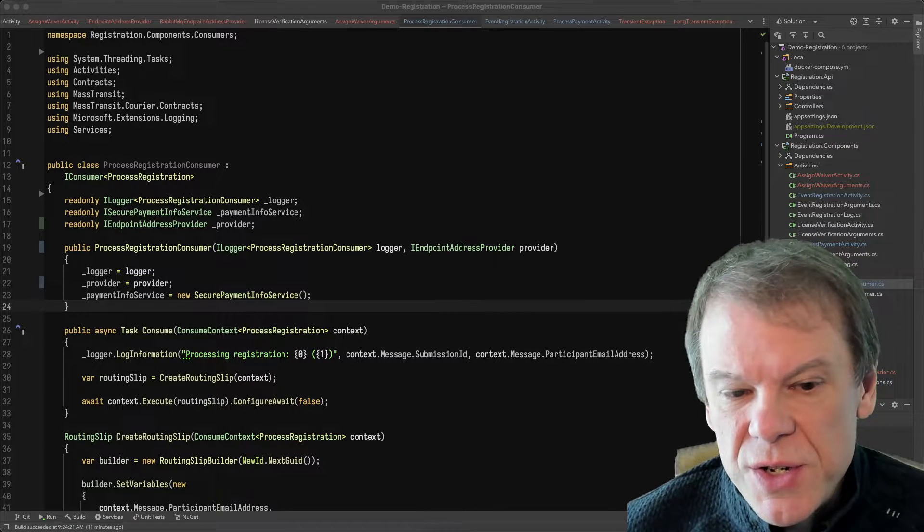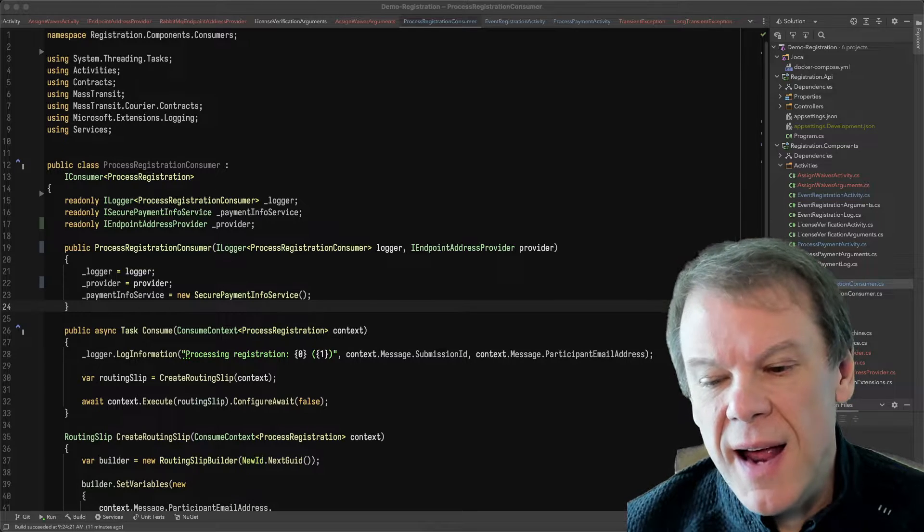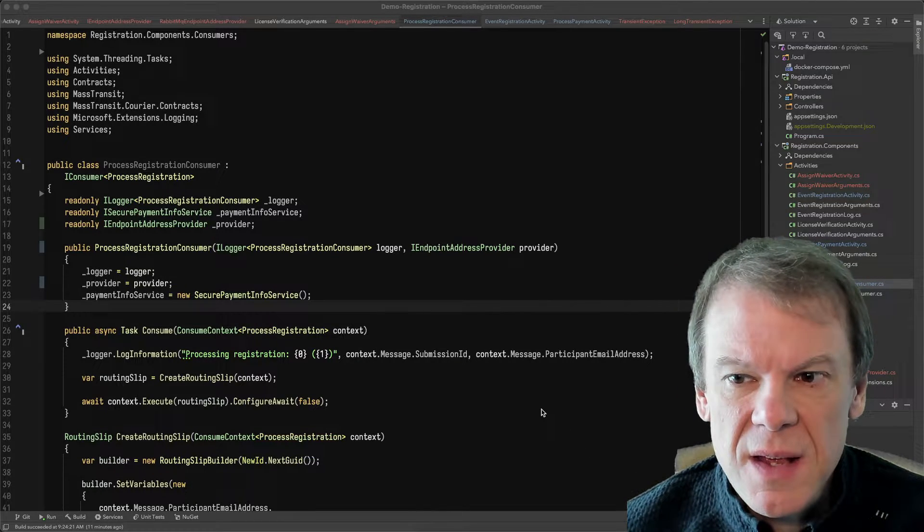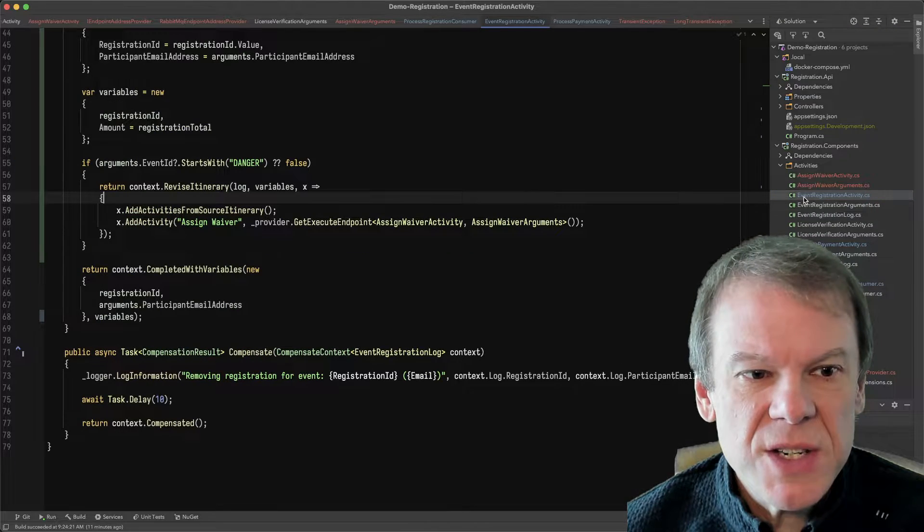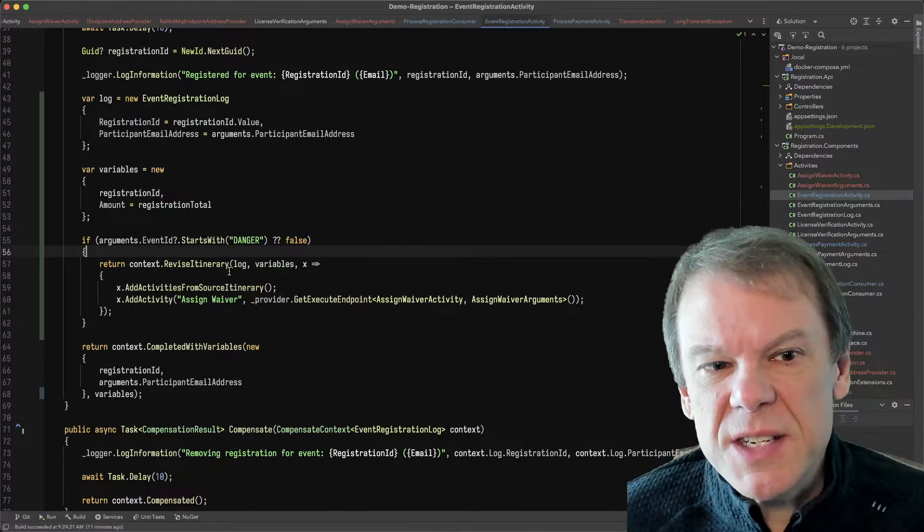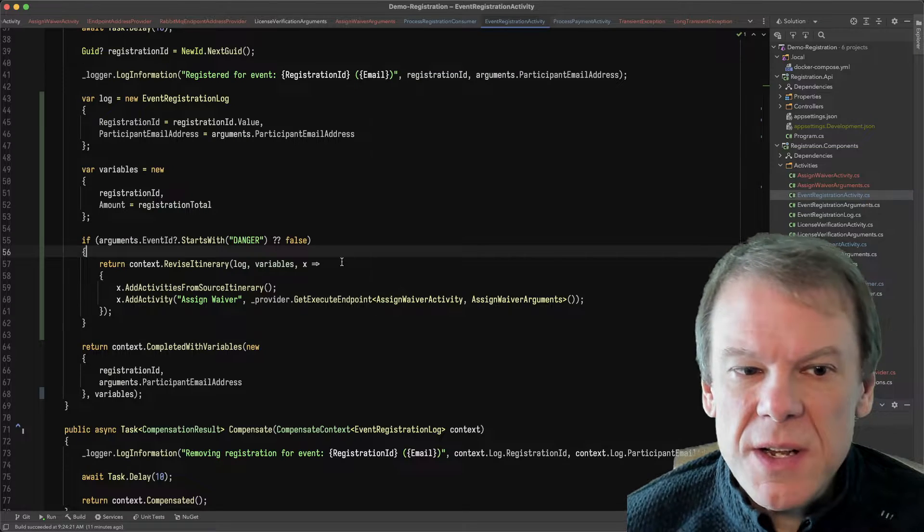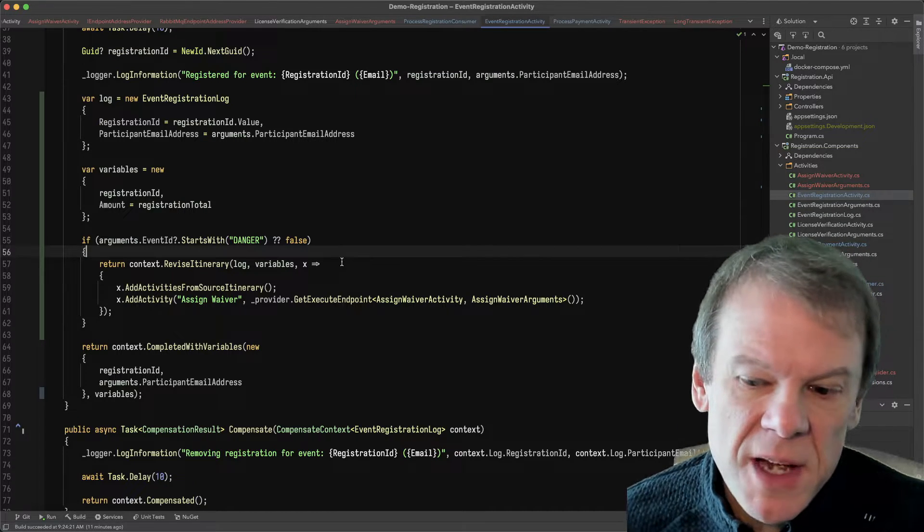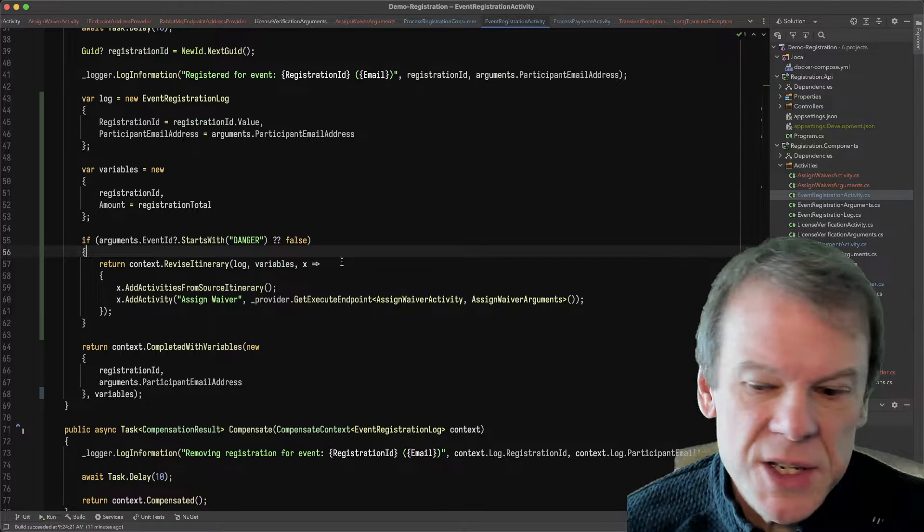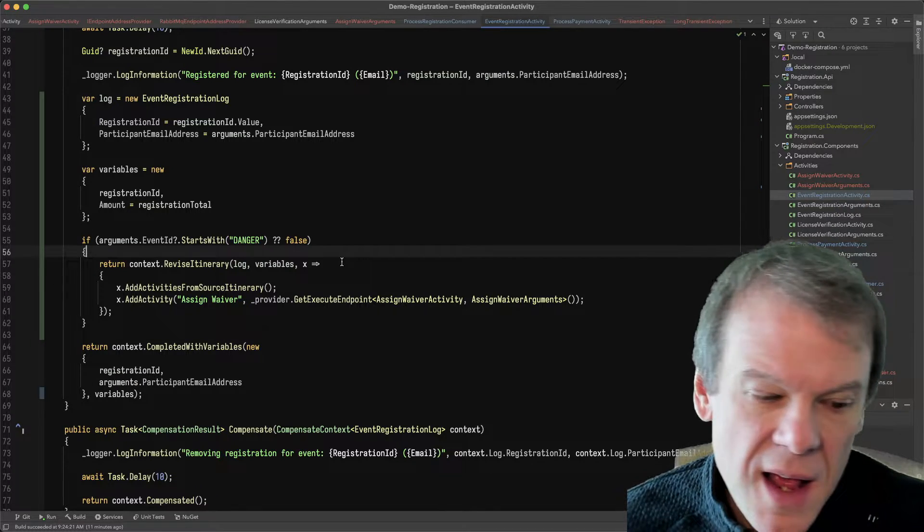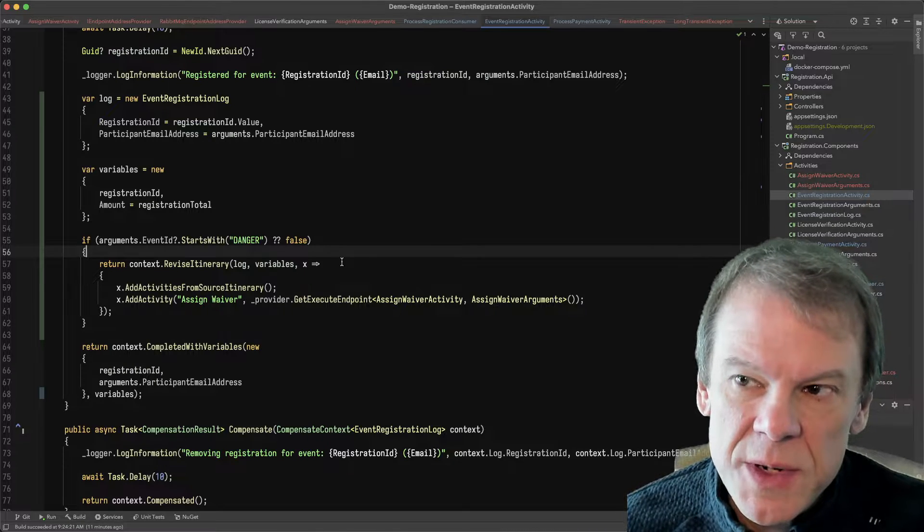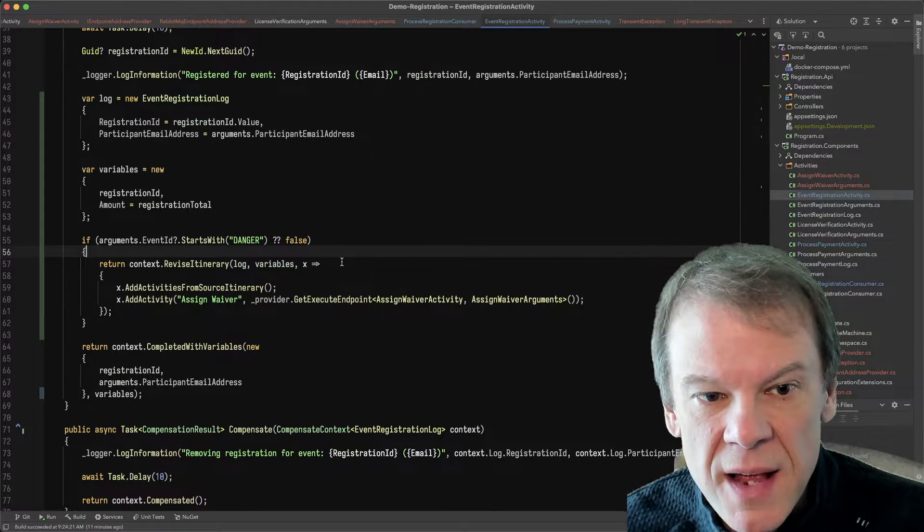Now the registration flow that we have, I tried to think of an activity that I could add that might be conditional and what I came up with is the event registration activity. Let's say that if this is a dangerous event, I want to actually make them sign a waiver. So I'm going to go to some external waiver service, whether that's like a Ninja Sign, DocuSign type thing, that they have to go out and they have to sign.